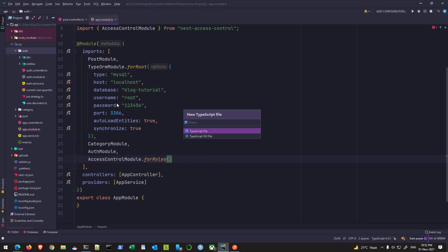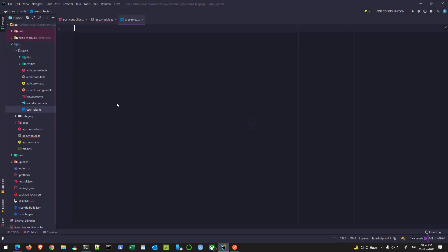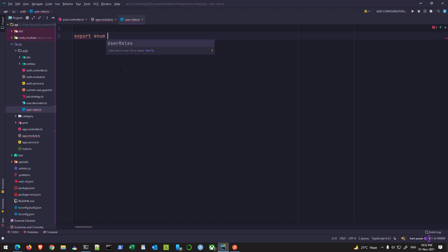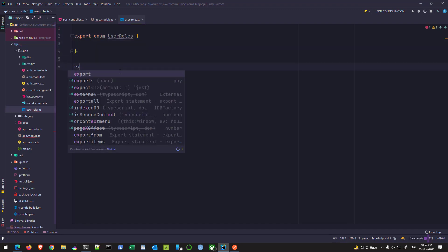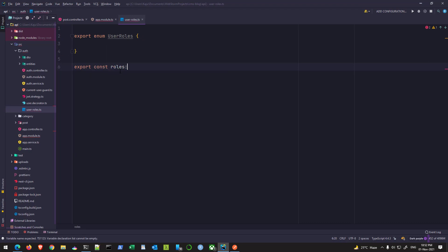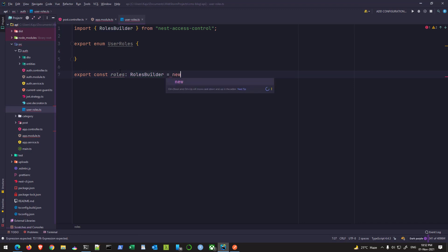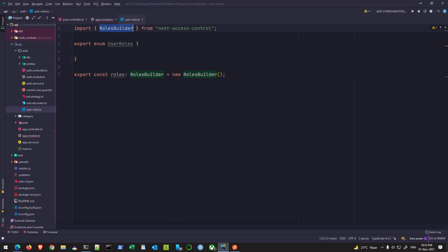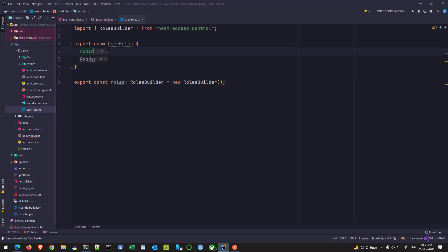Under the auth folder I'll create `user-roles.ts`. Here I'll export an enum named `UserRoles` and also export a constant named `roles` of type `RolesBuilder` — this is a class imported from the `nest-access-control` package. In the `UserRoles` enum I'll define all the various role types. In my case I'll have two roles: `admin` and `reader`. By default enum entries are assigned numeric indices automatically, with admin at index zero and reader at one.